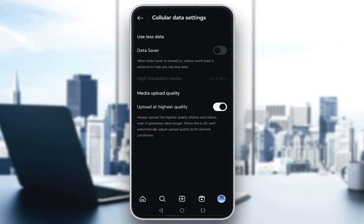Once that's checked off you're pretty much good to go, and Instagram will upload your native videos at the highest possible quality — irrespective of your actual internet connection or if you're using your data plan instead of Wi-Fi, you're going to upload high quality reels anyway. And that is pretty much it — I hope you guys enjoyed and I'll be seeing you guys in another video.